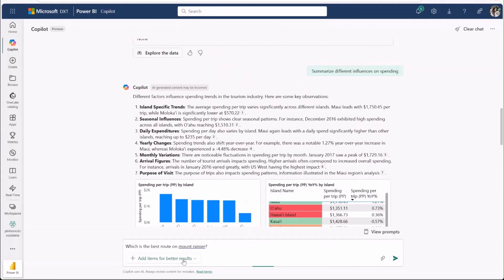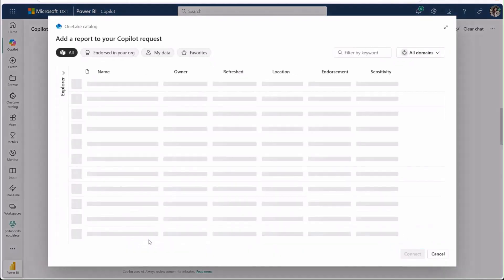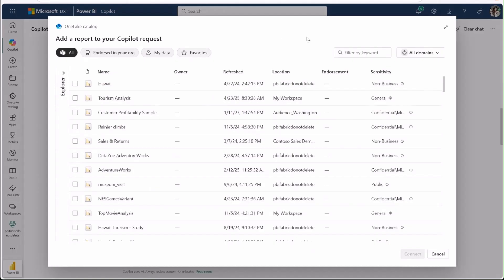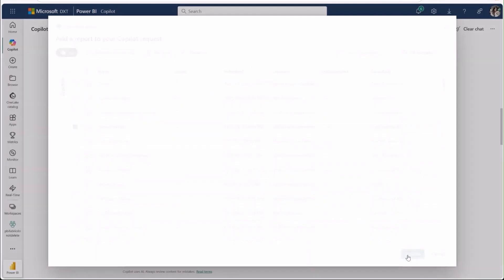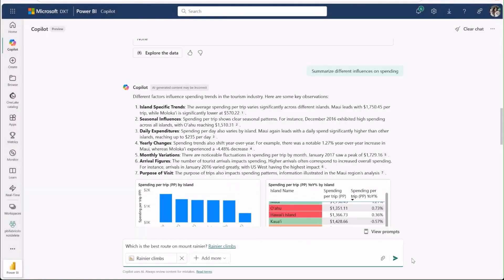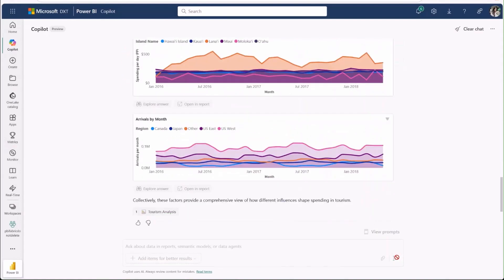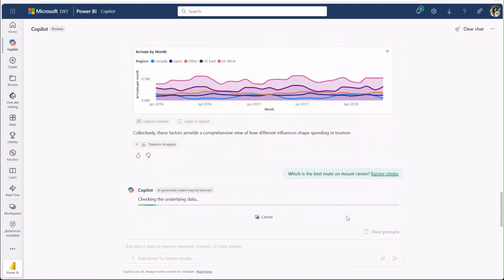I'll click add items, reports, and select my report about Rainier climbs before sending the question for co-pilot to analyze. After I hit send, this time the output looks different.